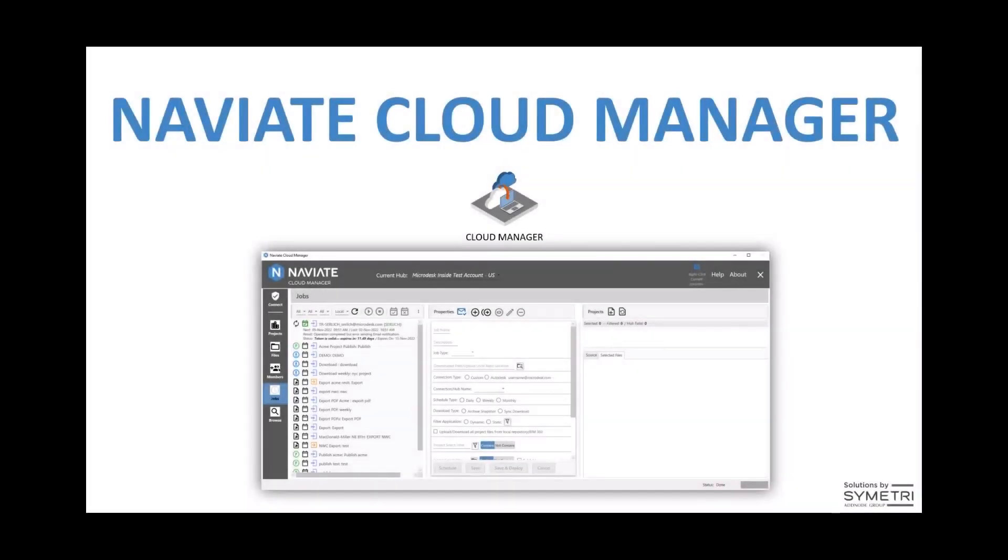We're going to talk about five different workflows that Naviate Cloud Manager can help you with when it comes to managing BIM 360 and ACC projects on the Autodesk Construction Cloud.